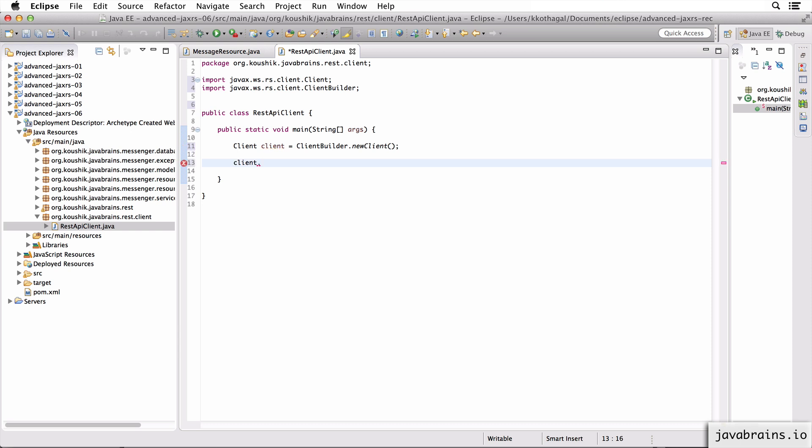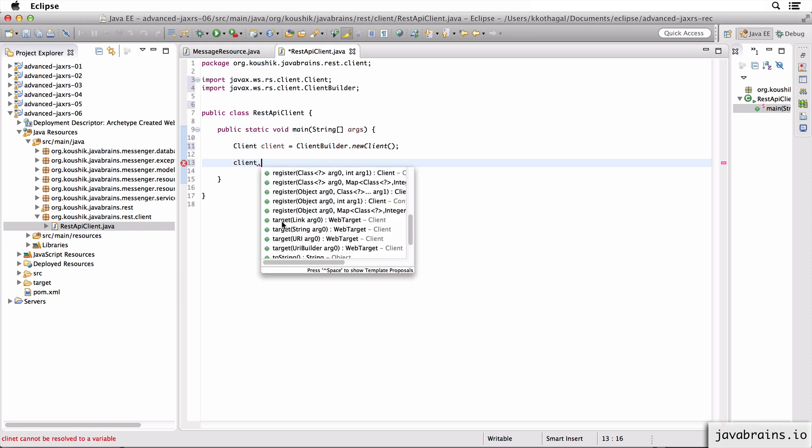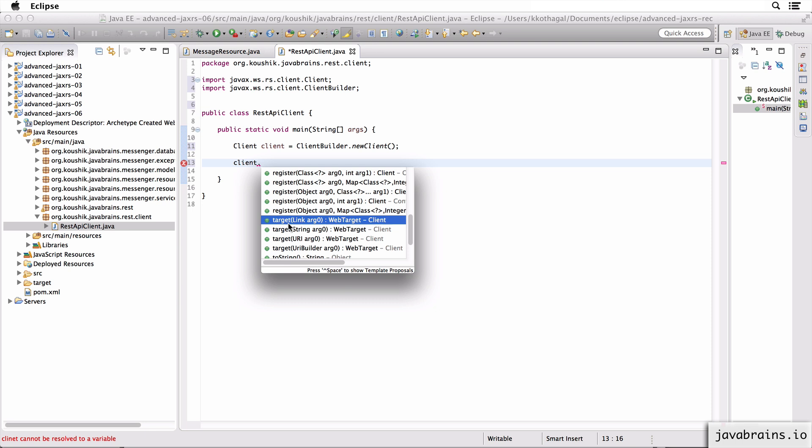The first thing you want to do with your client object is to tell it where to point to. So the first thing you need to tell it is where is your REST API URL. So you need to tell it what's the target that the client needs to point to. So the way to specify the target for your client is to use a method called target.